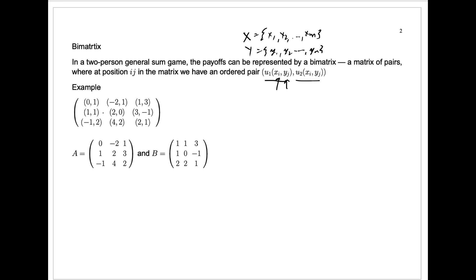Then we can create a matrix — an m by n matrix — which, at each entry, gives you an ordered pair. It tells you, for choice one for player one and choice one for player two, there's a pair (0, 1), meaning player one gets zero and player two gets one. If, for example, player one plays row three and player two plays column one, we have the pair (−1, 2), so player one gets a return of negative one and player two gets a return of positive two.